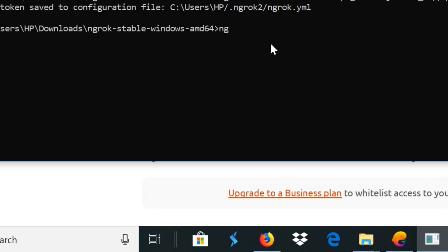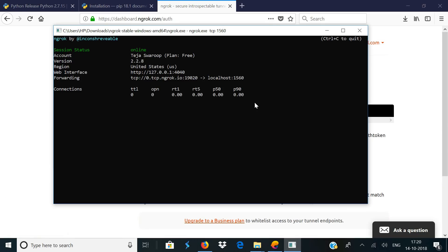In the same command prompt, type in ngrok.exe tcp 1560. This is going to create a secure tunnel from your local host to the ngrok server. Once you hit enter, it will show you a prompt where you can see your current session status and your unique ngrok port. Wait until the session status says online.